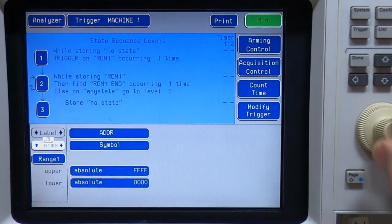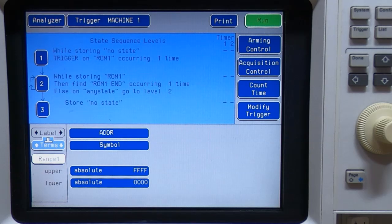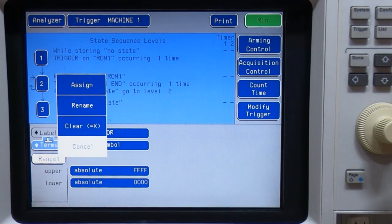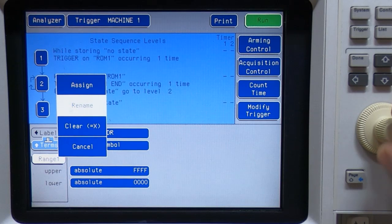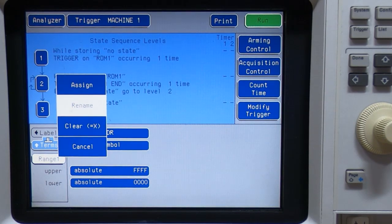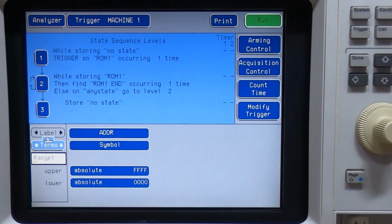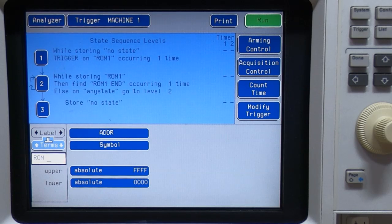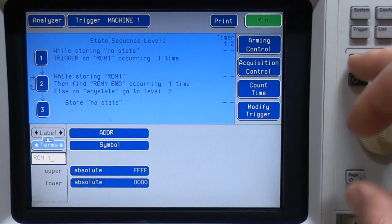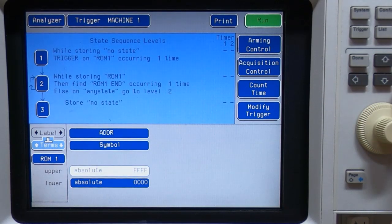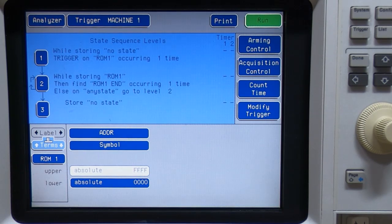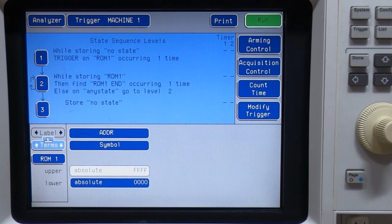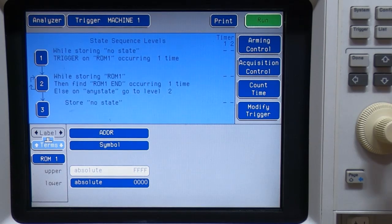Now another way we could go about this is to create a range of addresses. If we go down to the terms to range one, and again, we can rename this if we want to. So if we change the name, we'll call it ROM, this time we'll put a space in there, just to be clear, ROM one.